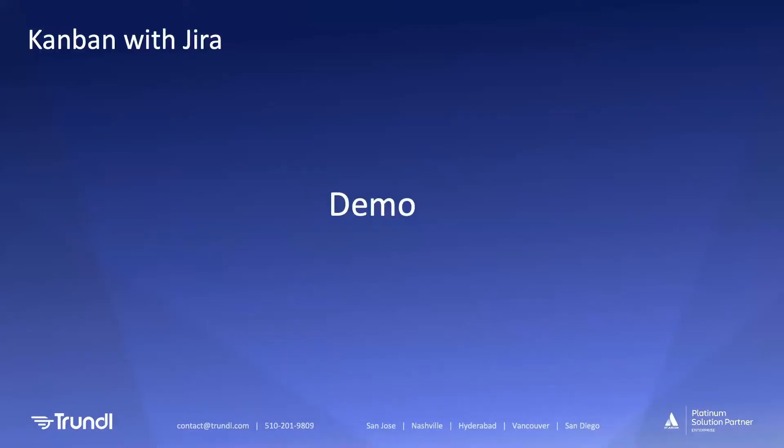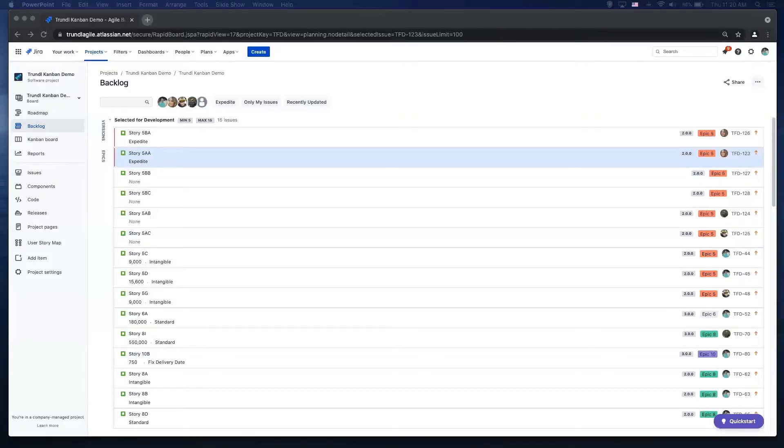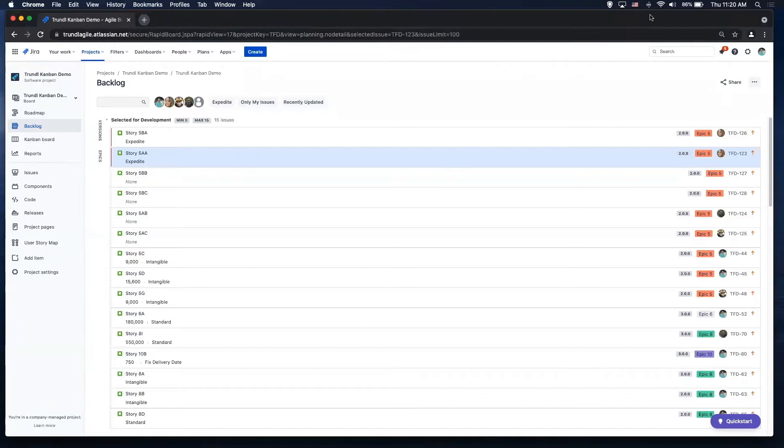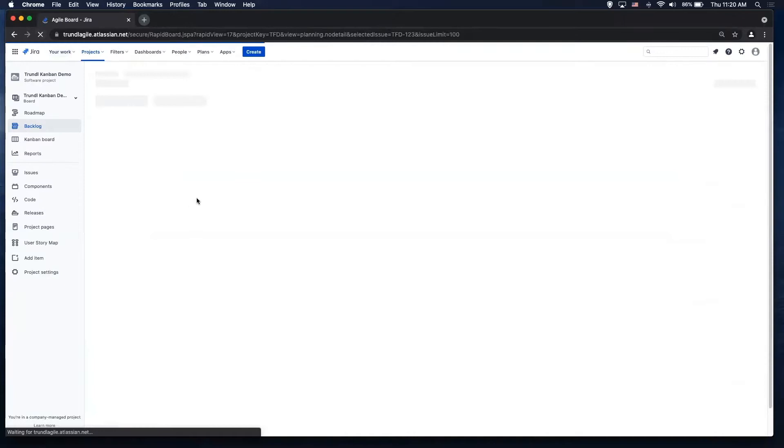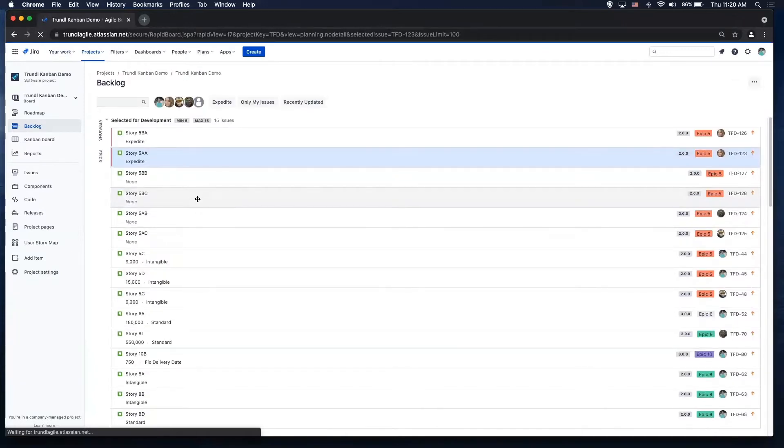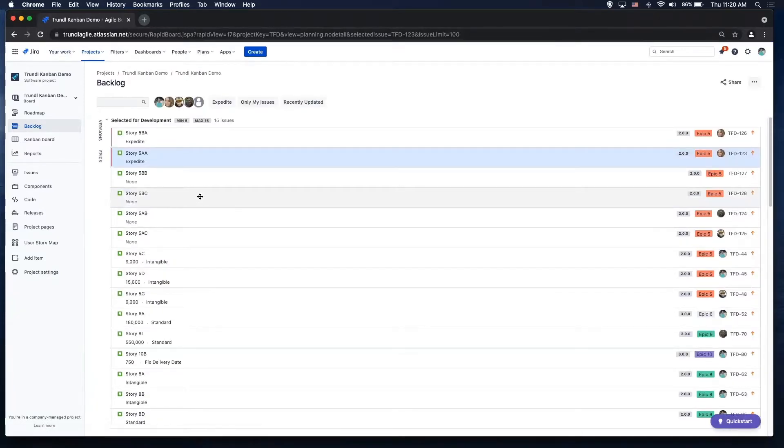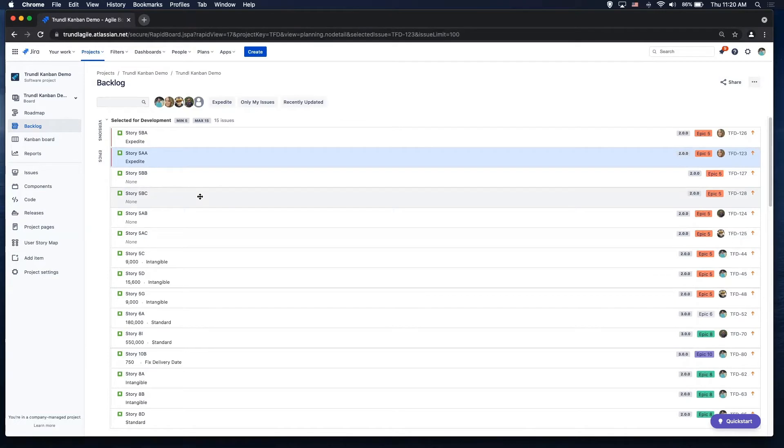So what you all came for, we'll get into the demo. Patrick, you can see my screen, my browser? I can, yes. Okay, great. So I'm in my Jira software cloud instance here, and I created a Kanban board in my demo Kanban project. And what you're looking at here is the backlog view.